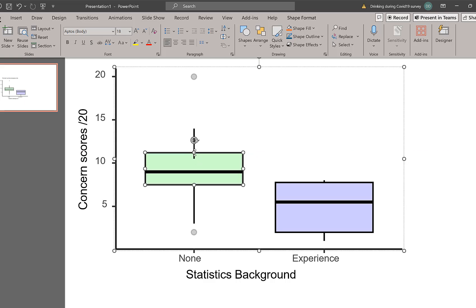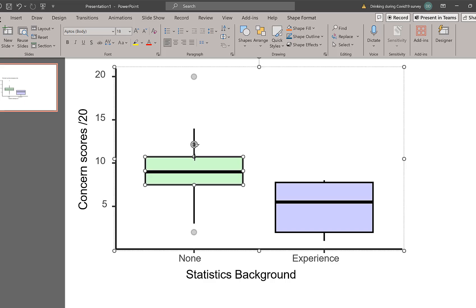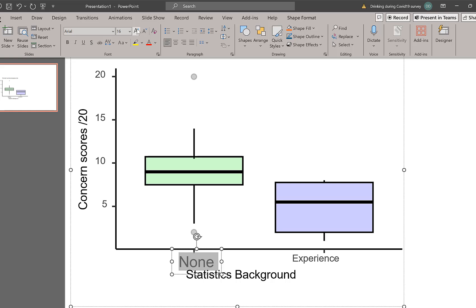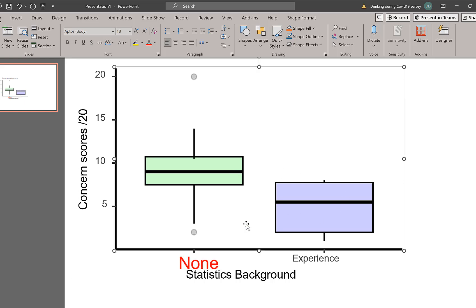But it does allow you to do some nice format changes, because you may have a plot and you may think, oh, it's not very clear. So you may think, do you know what, I'm going to make these bigger, for example, or you could change colors on things to highlight them, or you can even animate things.